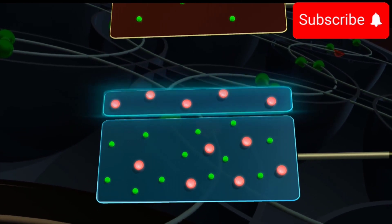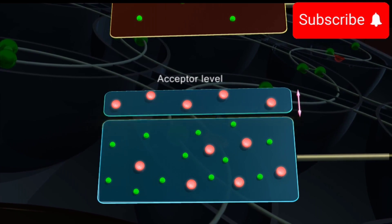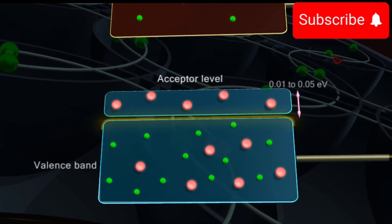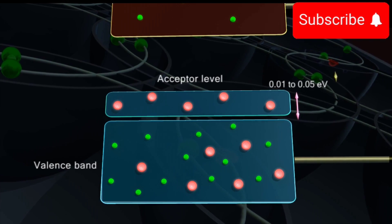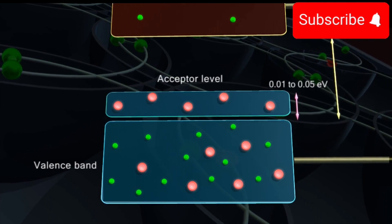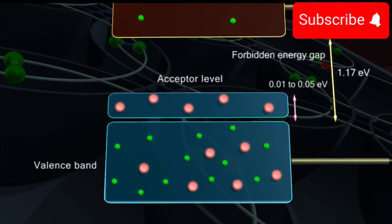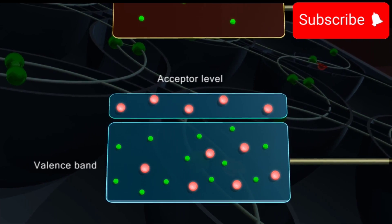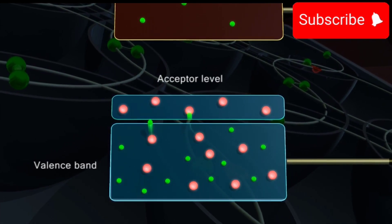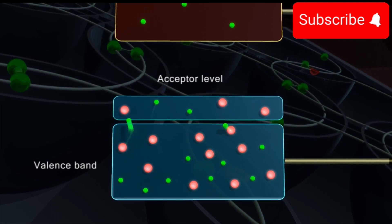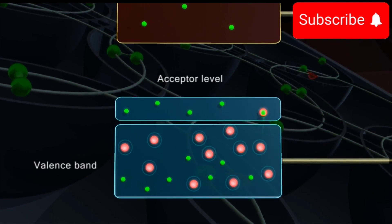The energy difference between the acceptor level and the highest energy level of the valence band varies from 0.01 to 0.05 electron volts. This is much smaller as compared to the forbidden energy gap of 1.17 electron volts. At room temperature, the valence electrons having thermal energy are easily transferred to the acceptor level and leave behind a large number of holes in the valence band.